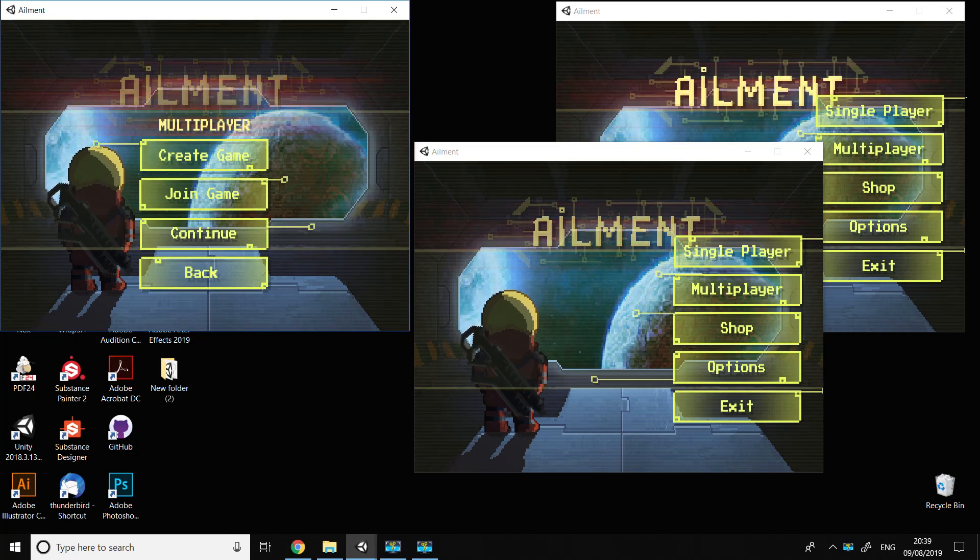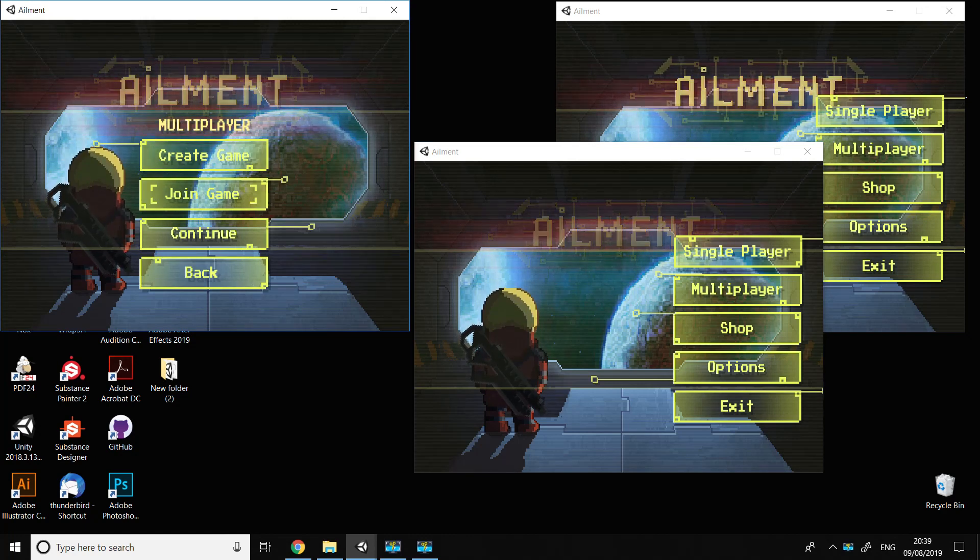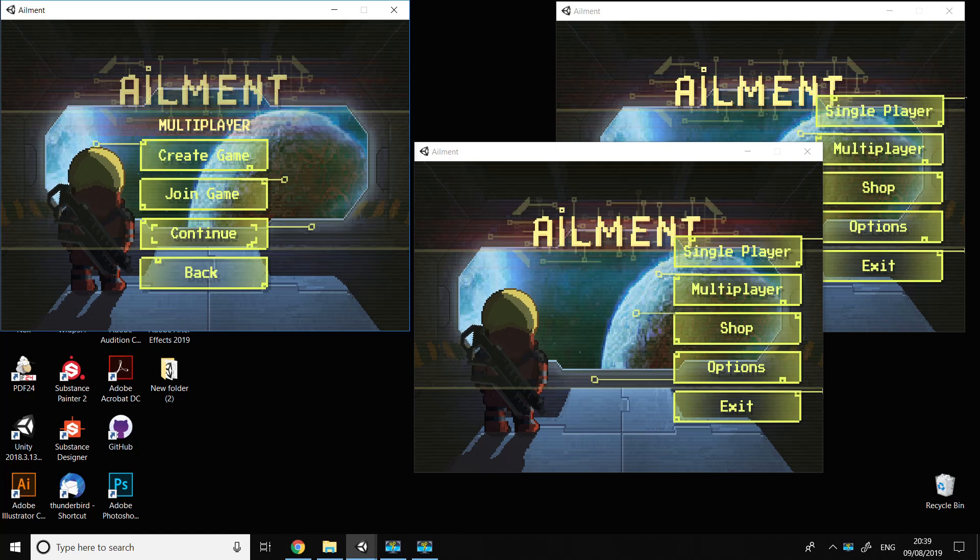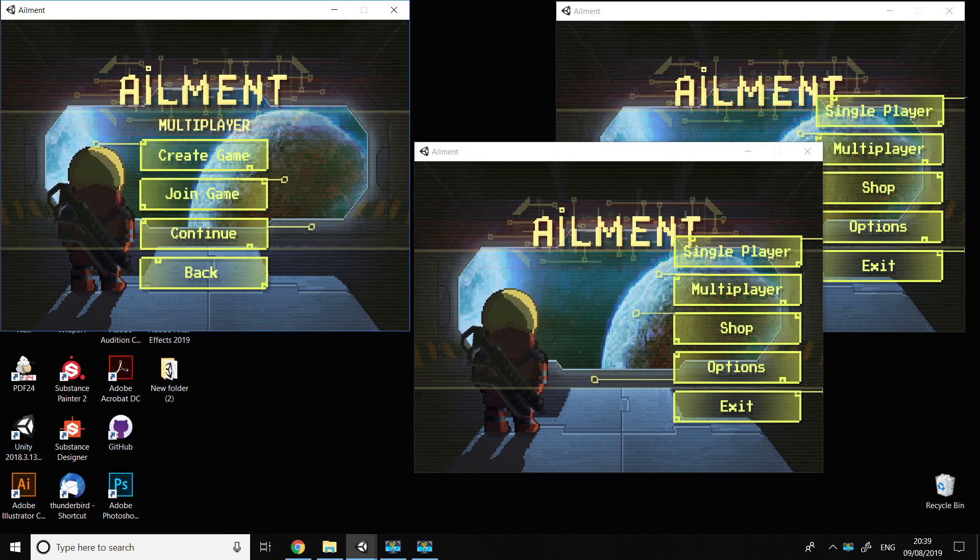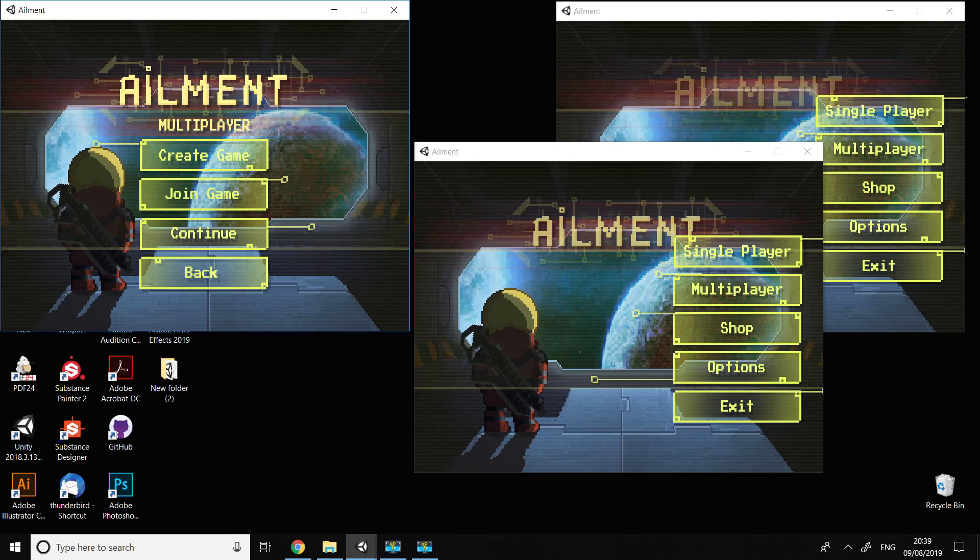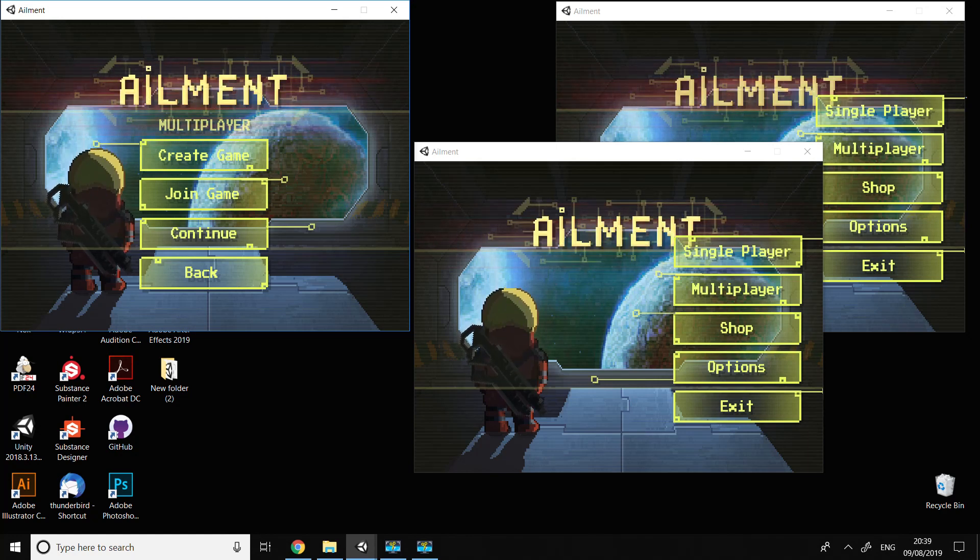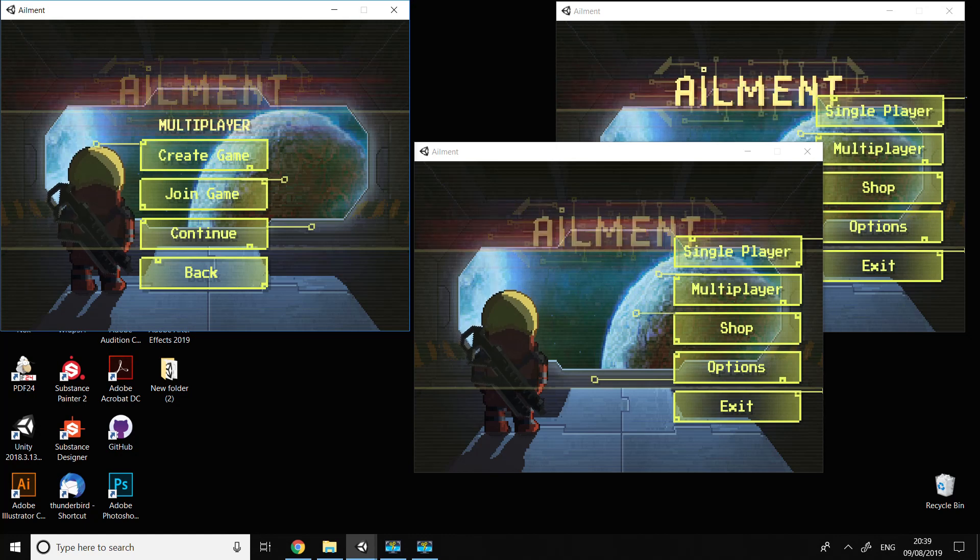Here we've got two options: create game and join game. There's also a continue button that doesn't work at the moment because it's a future option where, for example, if you played with your friends before, you can continue from where you left off.